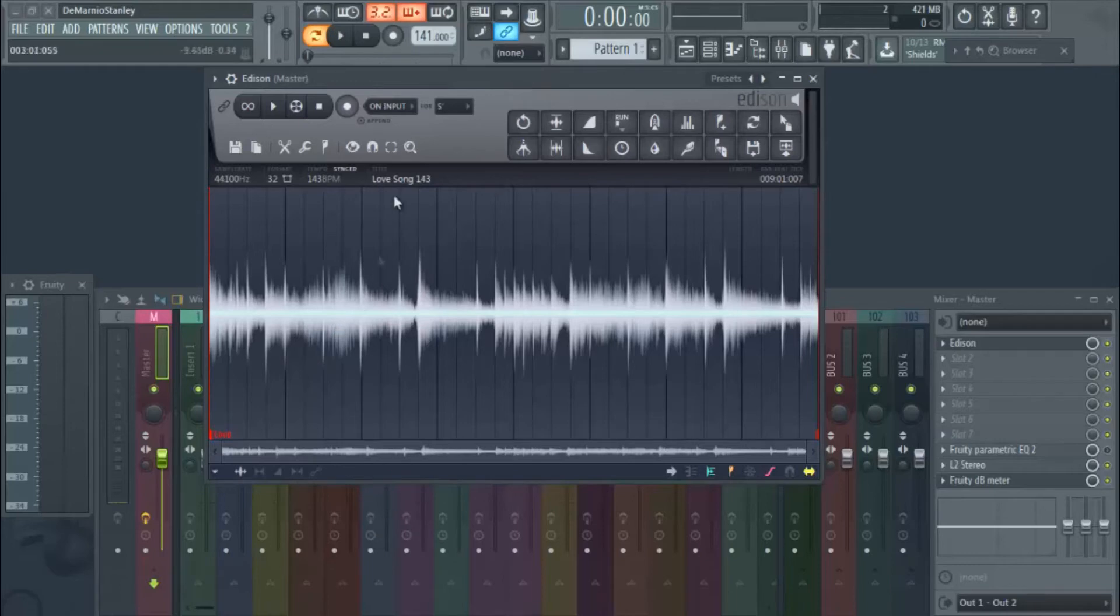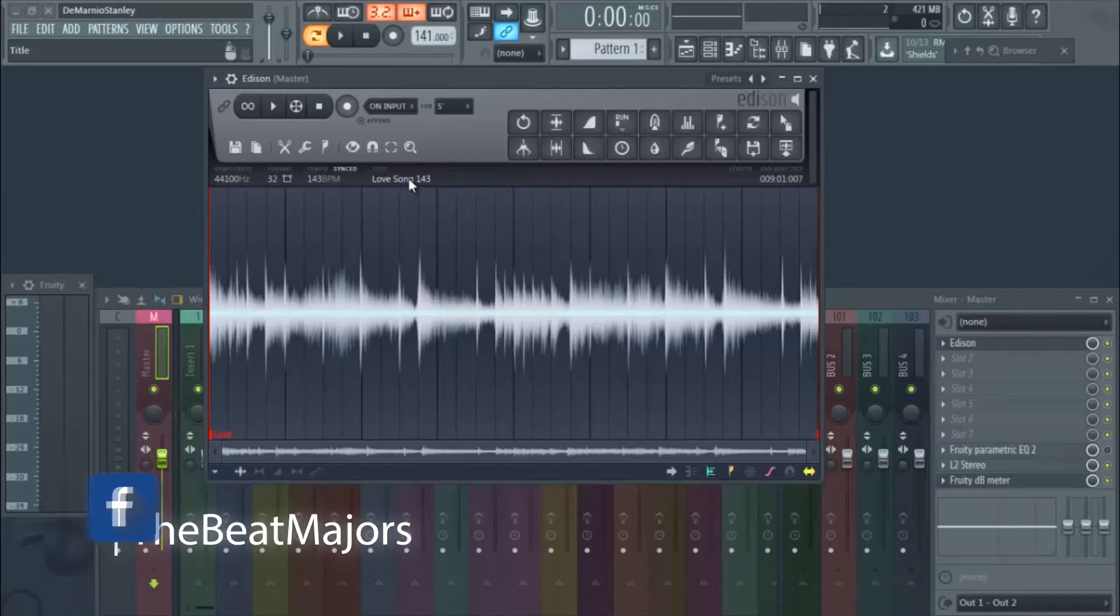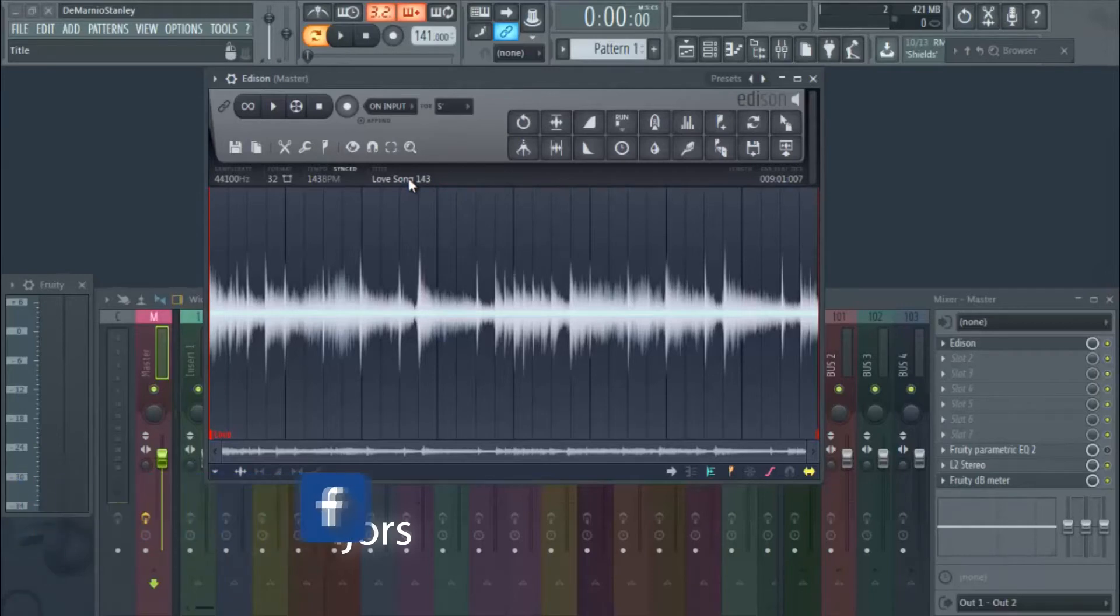As you can see, we always lock the tempo in for you guys so you can just go right in and get to work. Yeah, it's already basically looped up for you so if you want to chop it up or just loop it straight through, that's cool as well.